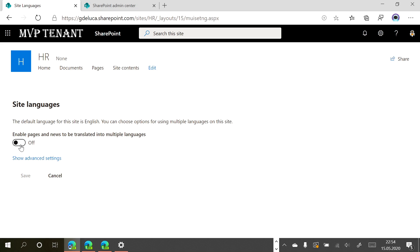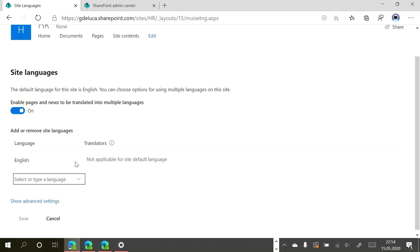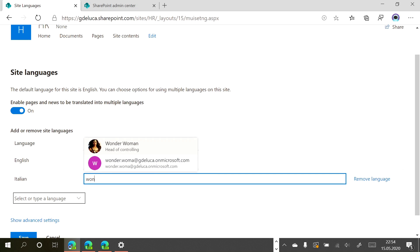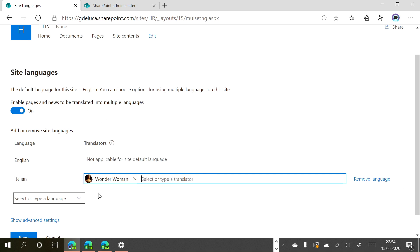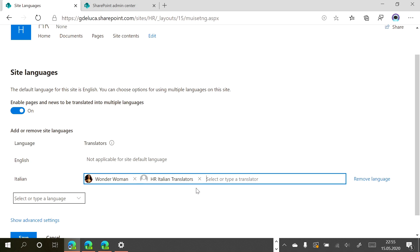Here we are on the new modern page with this new capability. As you can see, I can enable this feature. If I click here, we have English as the default language. I will add Italian and Wonder Woman to translate the content. I can also add an Office 365 group and security group — I already have this group created previously.